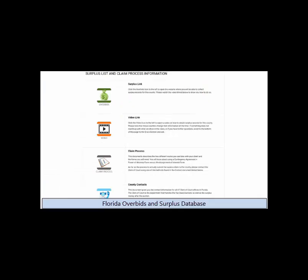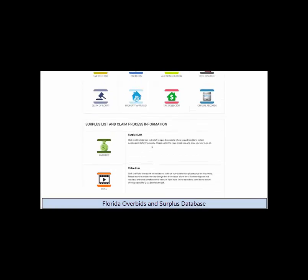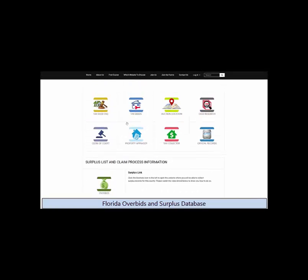Florida Overbids gives you a link and video for each county showing how to retrieve the surplus records. There is also a link to each website you need for all 67 counties.